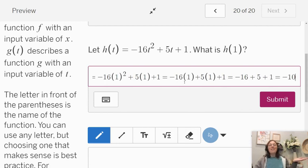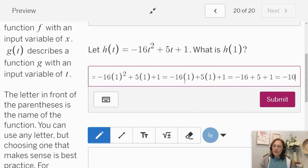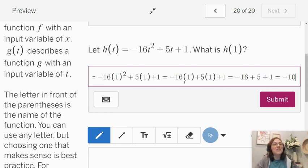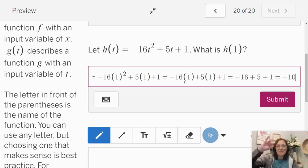Friends, we've covered a lot in this lesson. I hope it's helped you. I hope you got lots of practice with domain and range and function notation. If you have any questions, feel free to leave them in the comments below. Bye for now.